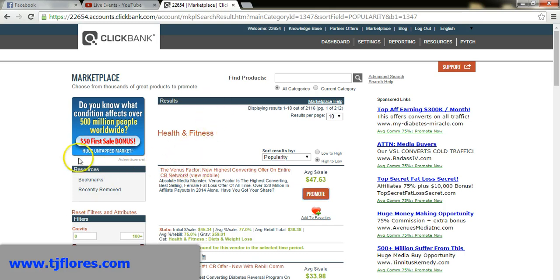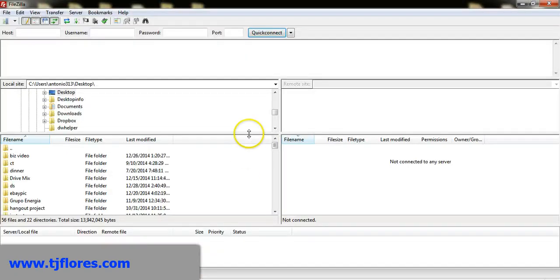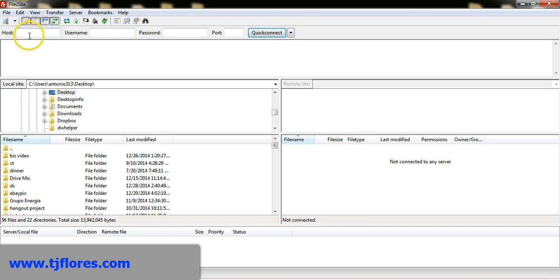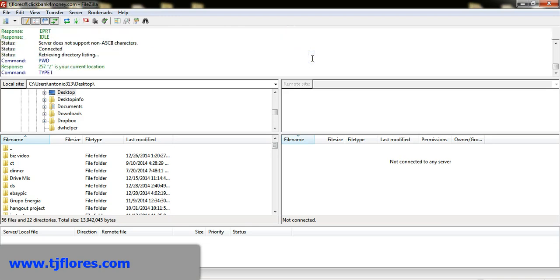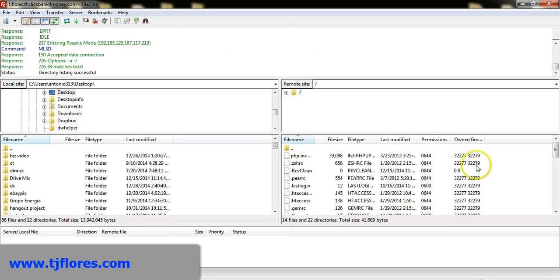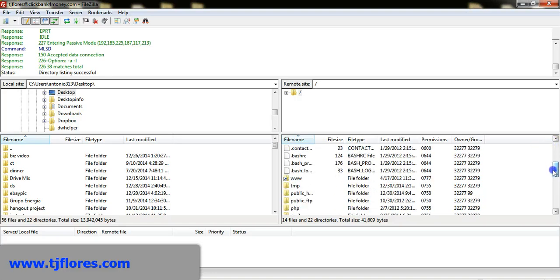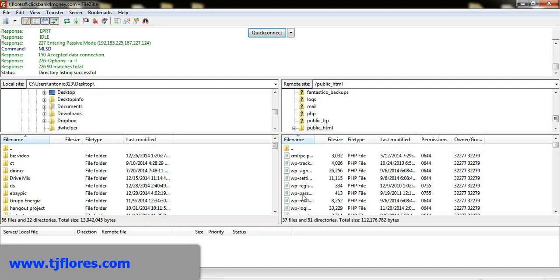Now I'm going to open FileZilla, which connects me to my website server. FileZilla is free — just Google it and download it. Once you have a hosting account — I use Hostgator — just enter your FTP login credentials. I'll log into mine and navigate to public HTML to find tjflores.com.